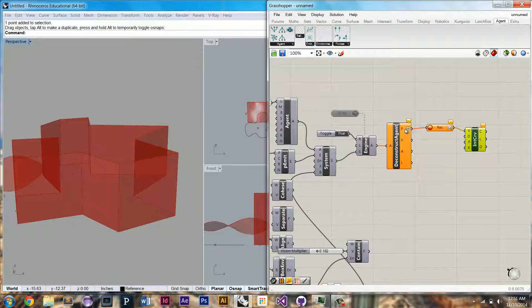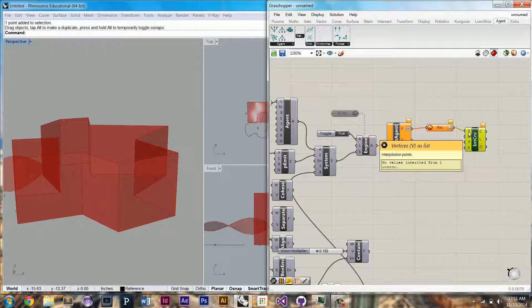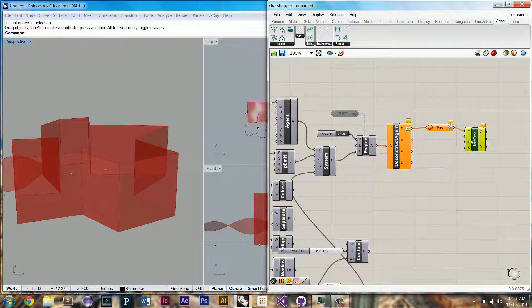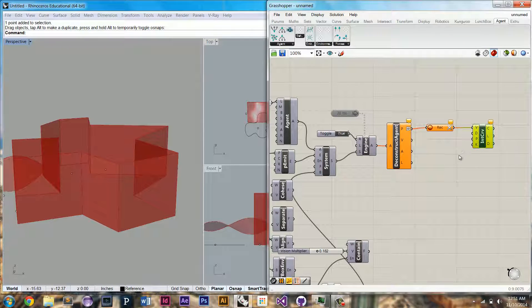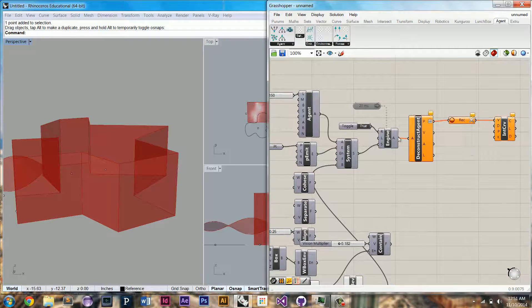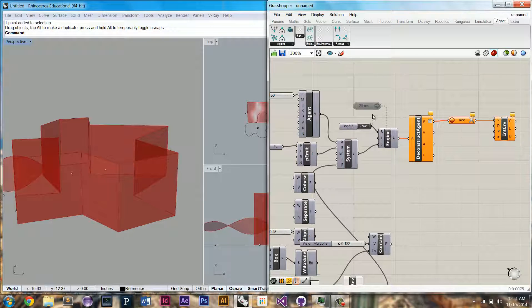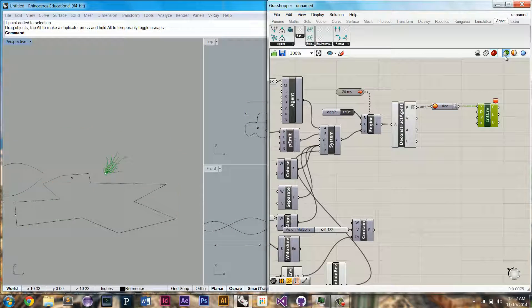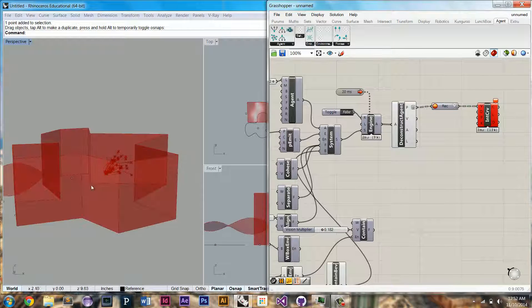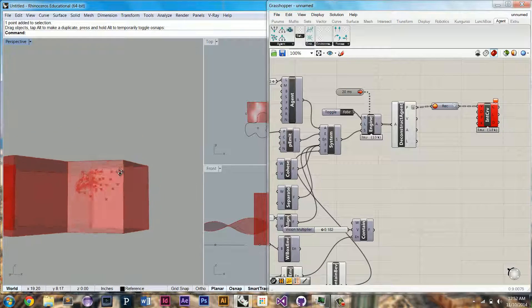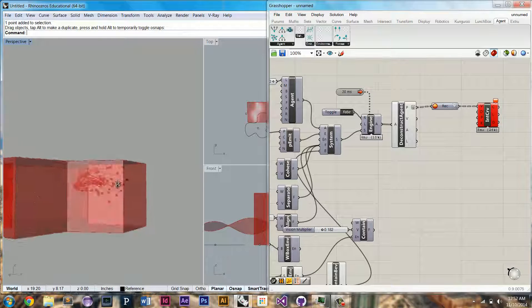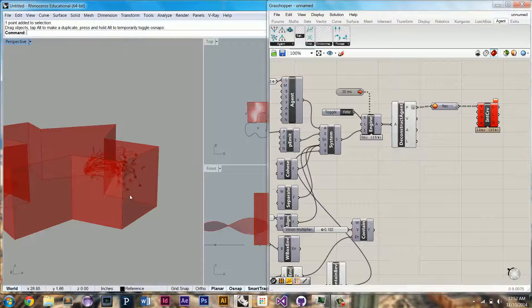It's going to record their positions over time and draw a line through their positions. So let it go. So now it'll record their positions over time.